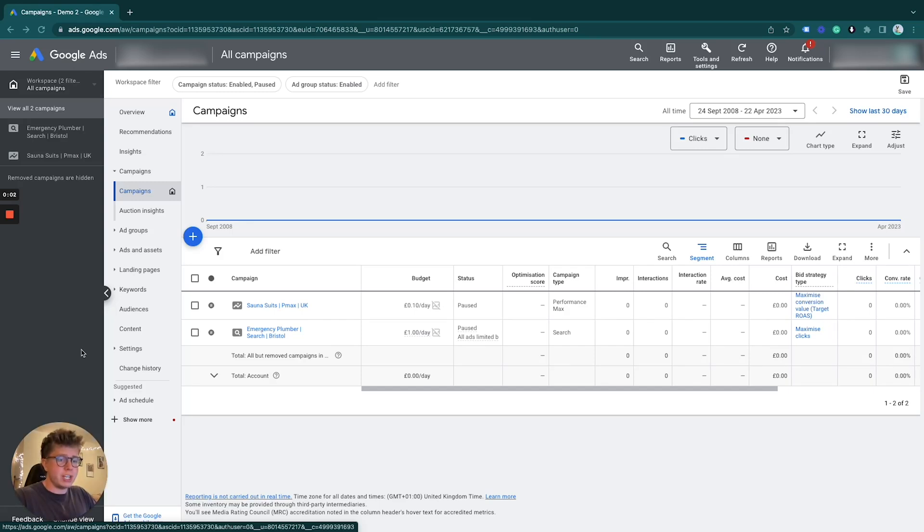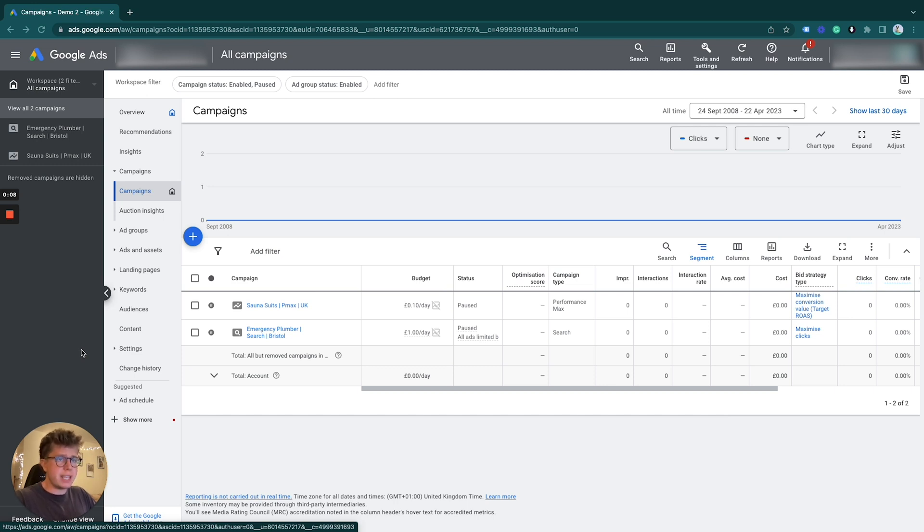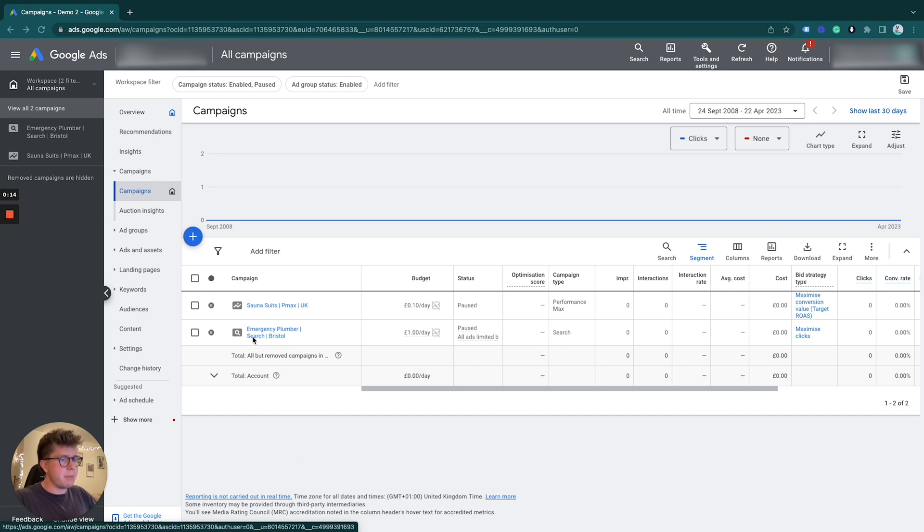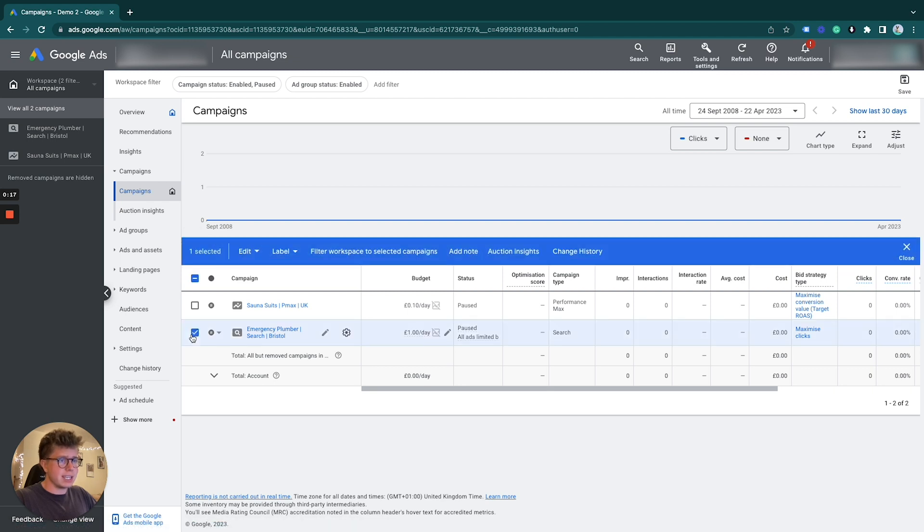This is how you can change your bidding strategy for your campaign in Google Ads. It's very simple. I'm going to show you two ways to do it. We'll start with this search campaign here. The first way is to click and select it there.